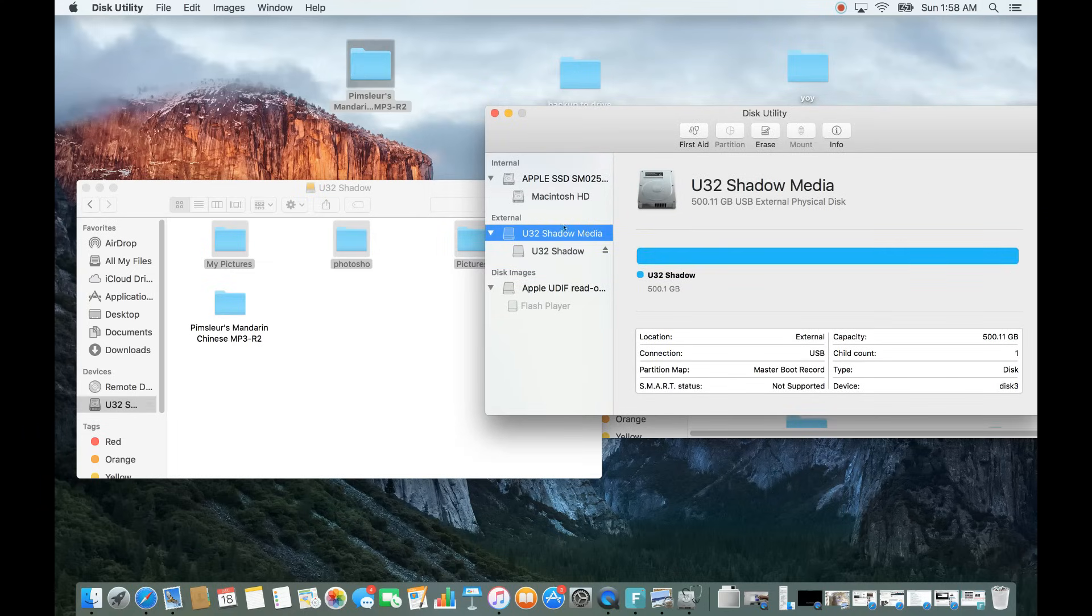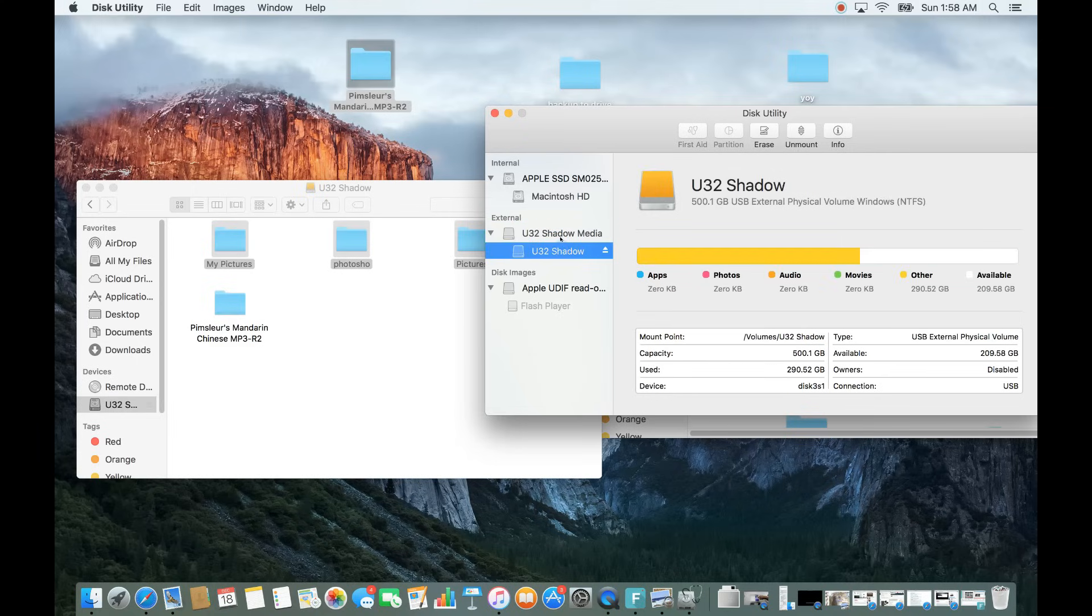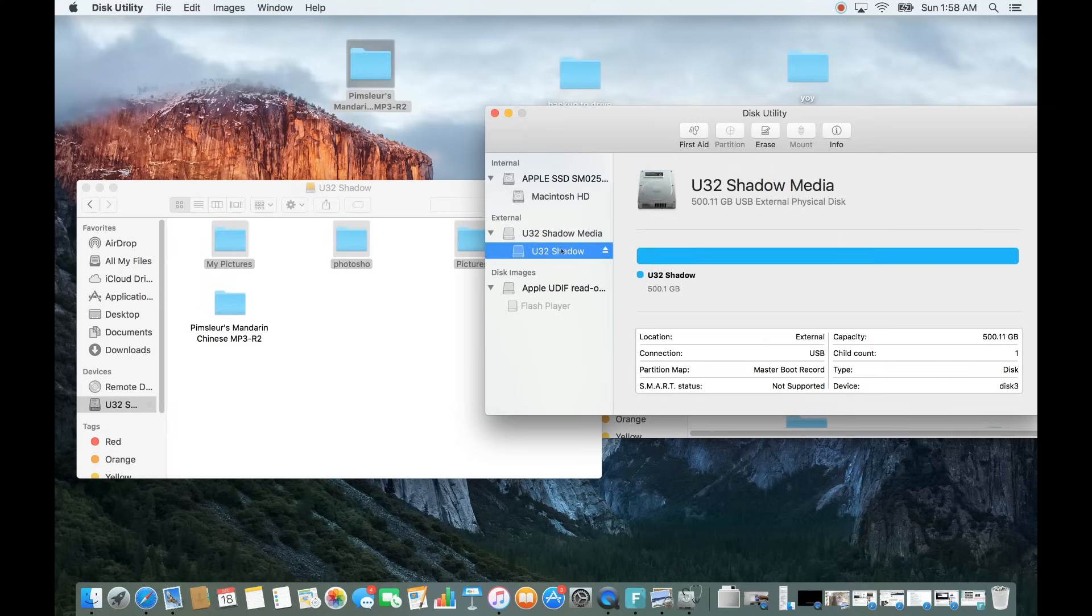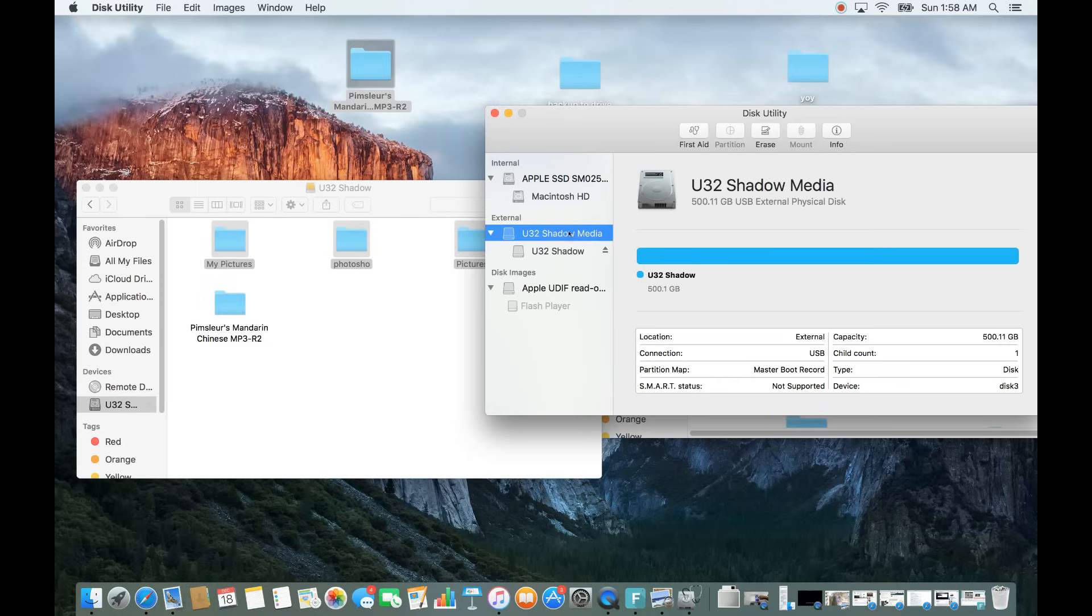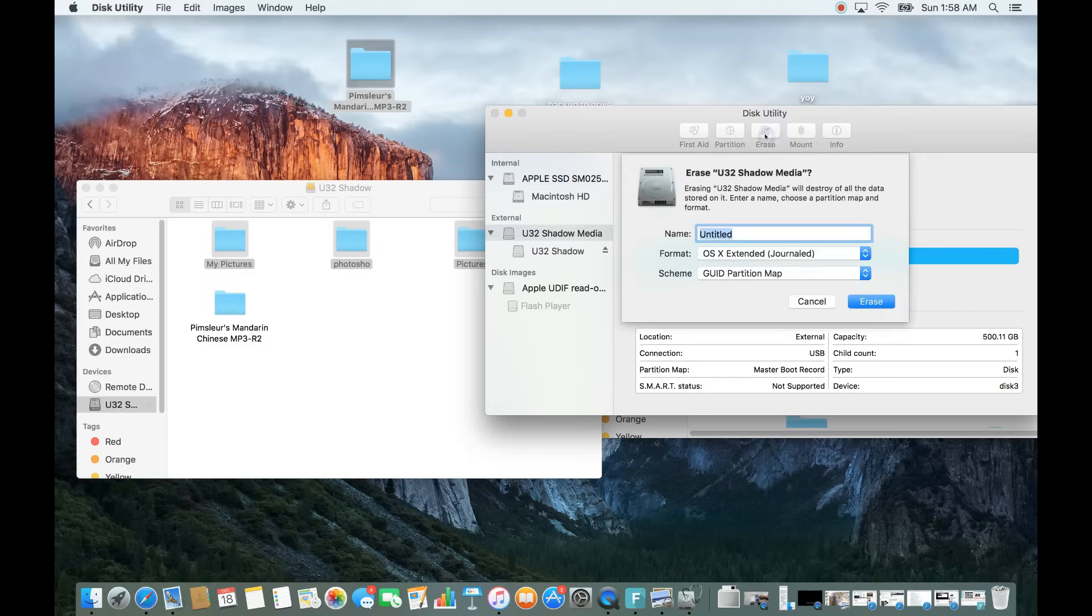So you just want to go ahead and tap on your external. You may only have one on here. If you have stuff on here, you're going to have two. Click on the first one here is fine, and then you want to go ahead and tap on Erase, and then you want to go ahead and name it.